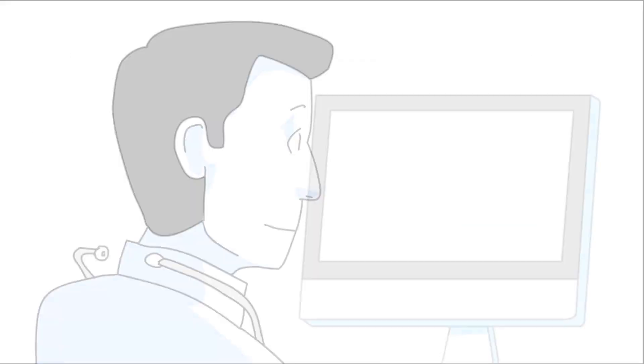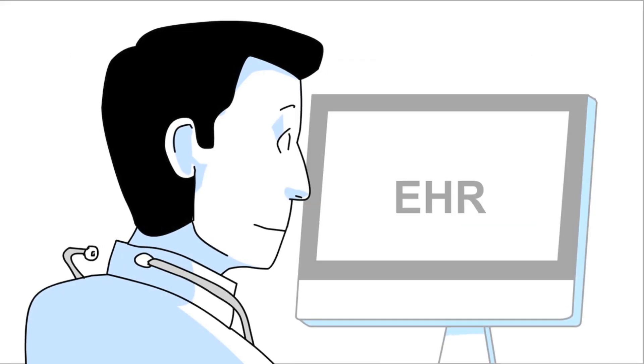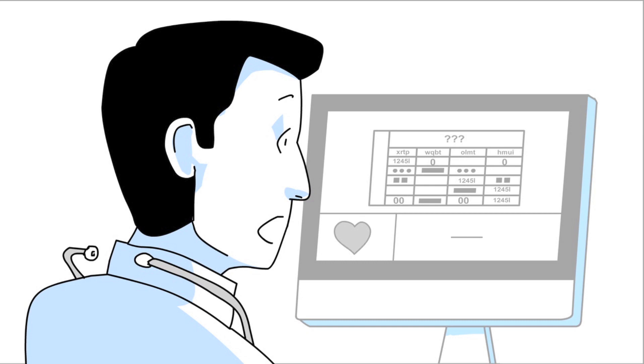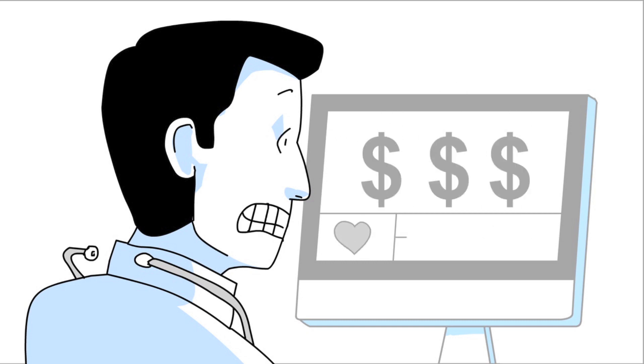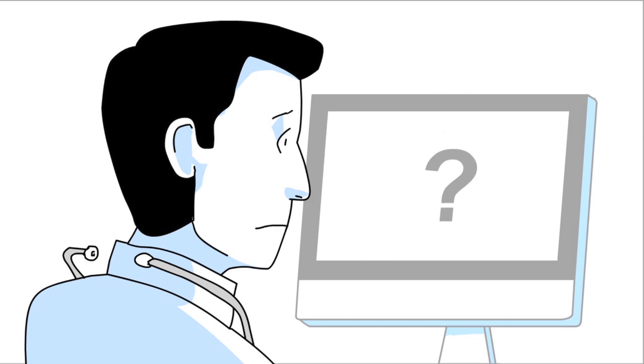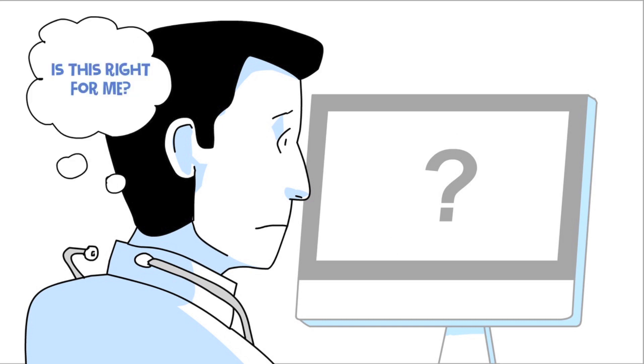He wants an EHR before he needs an EKG, but when checking the pulse of EHR systems, he found complex interfaces, heart-stopping fees, and no way of knowing if the system was right for him.